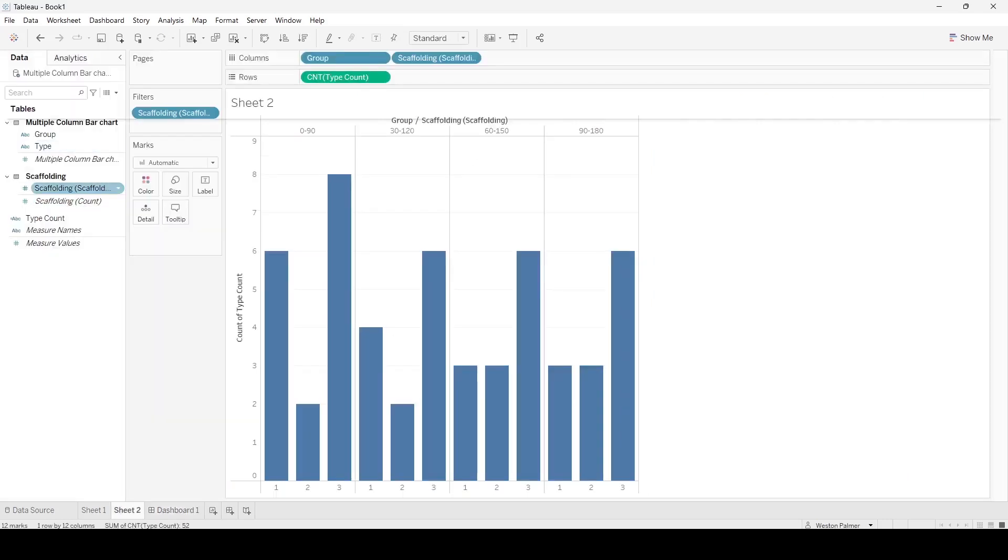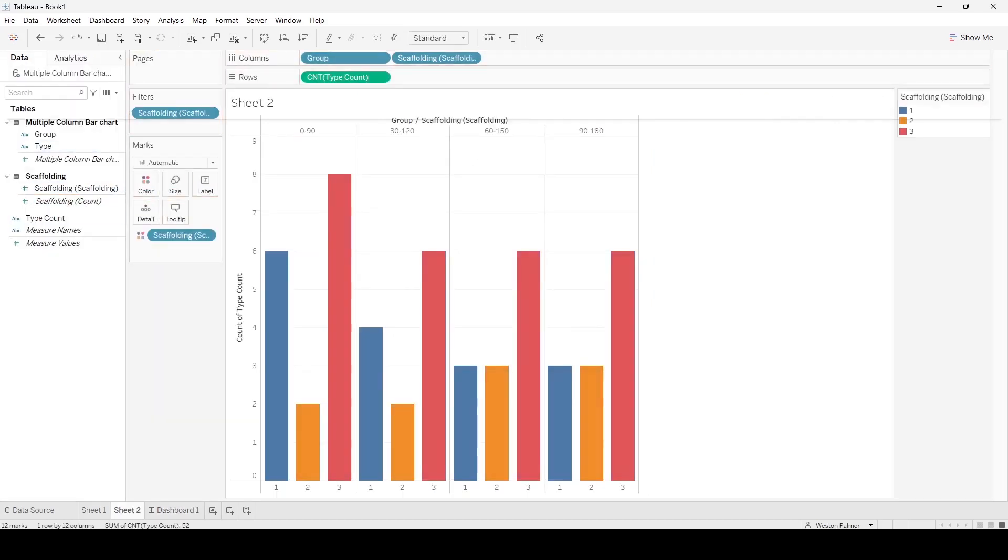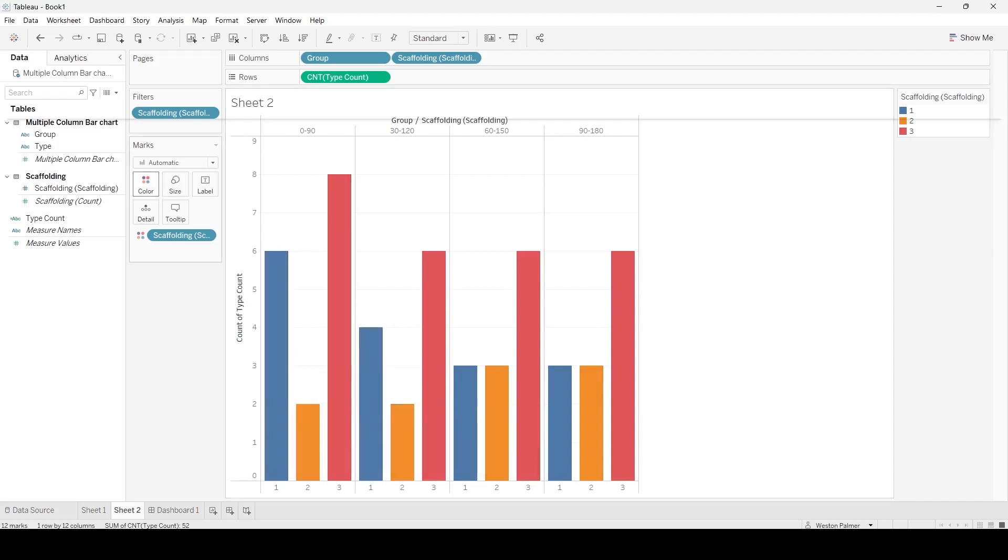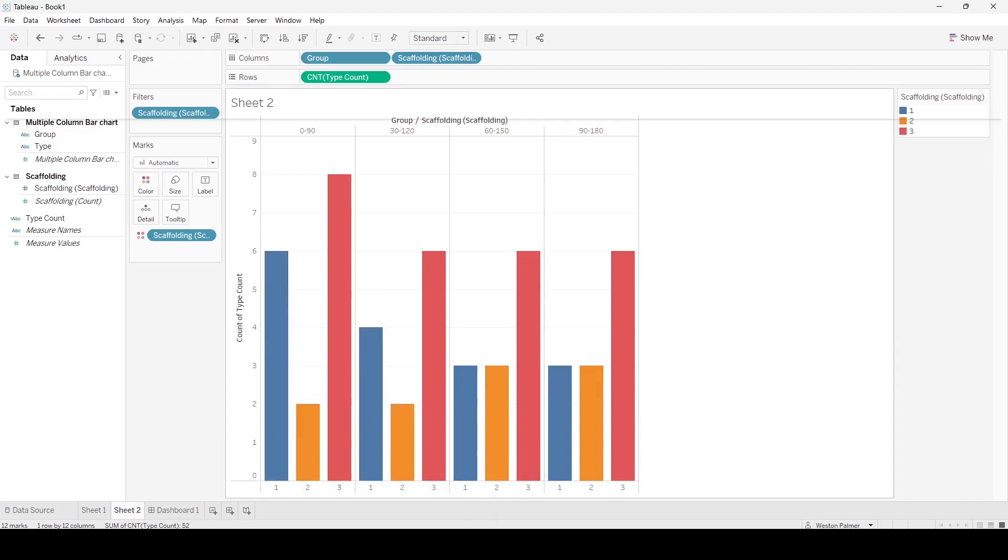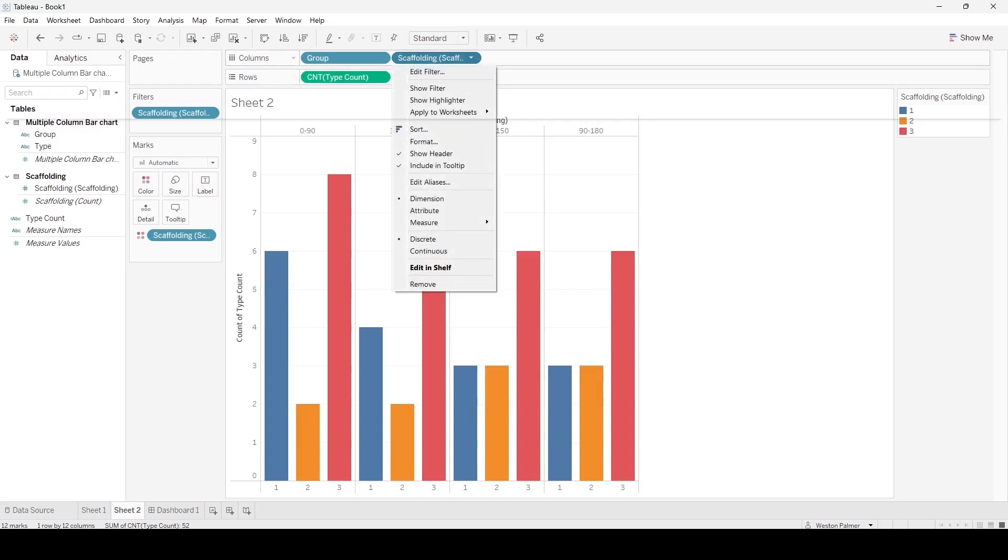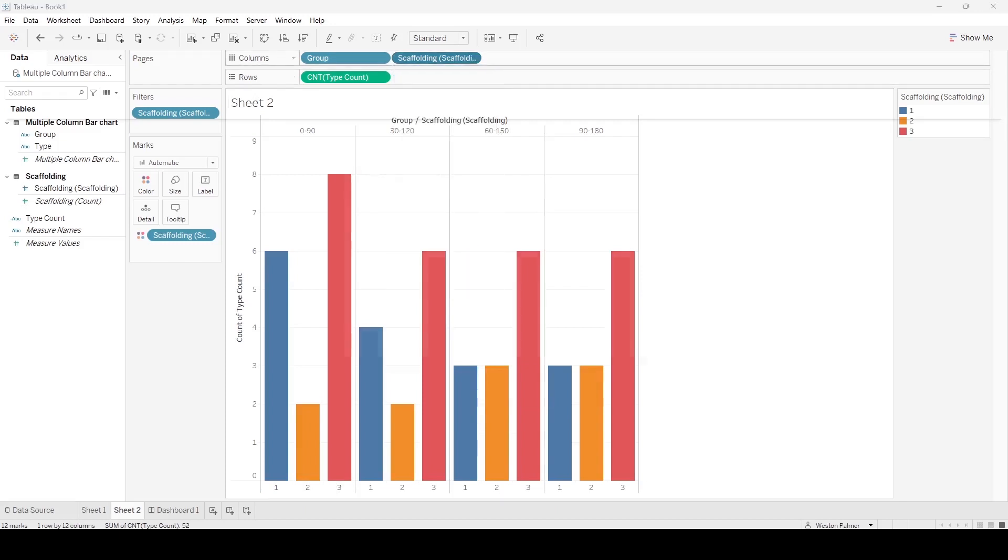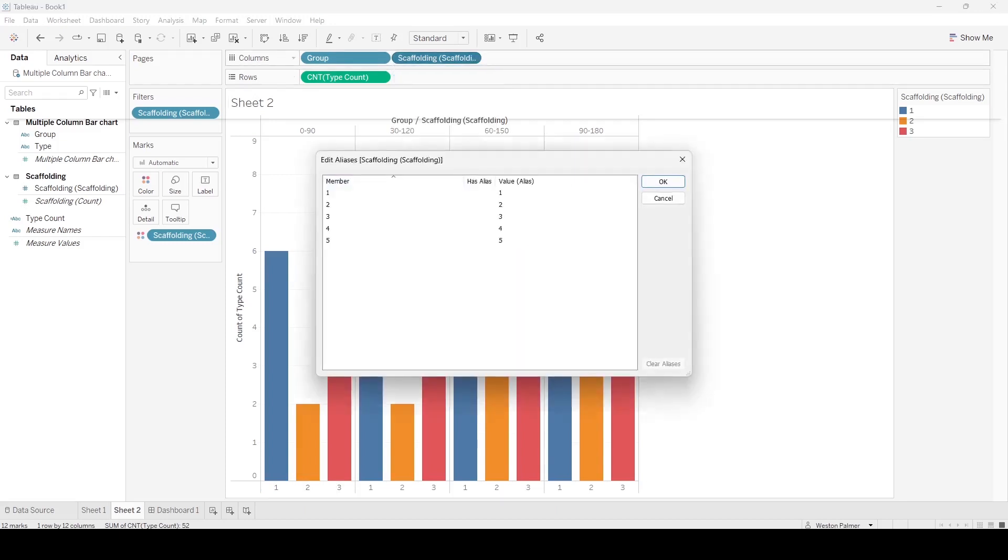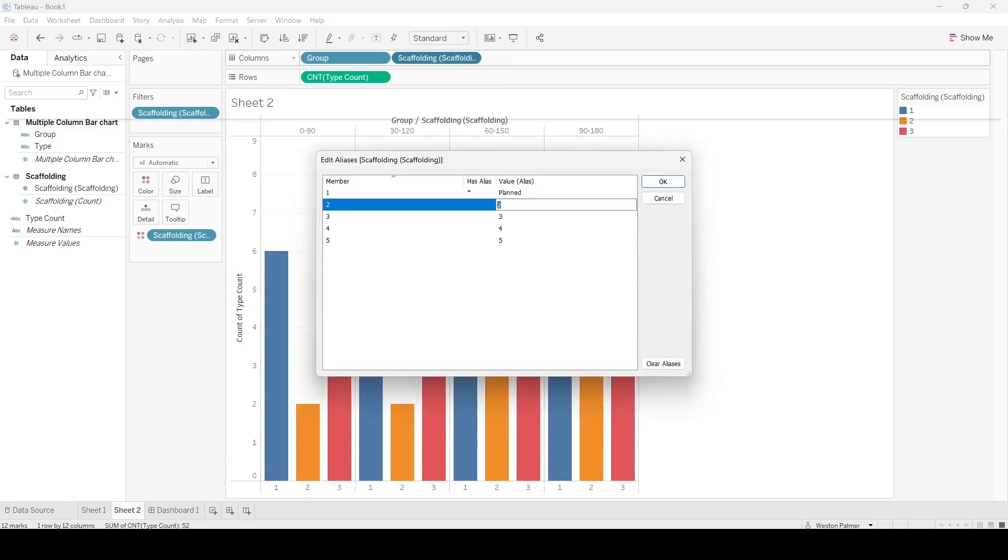So we're just going to come here, we're going to put the scaffolding, and you could actually go in there and you could change the names to something else. Right, you could change it to—let's just do the aliases. Number one, I'm going to call this planned, unplanned, and total.